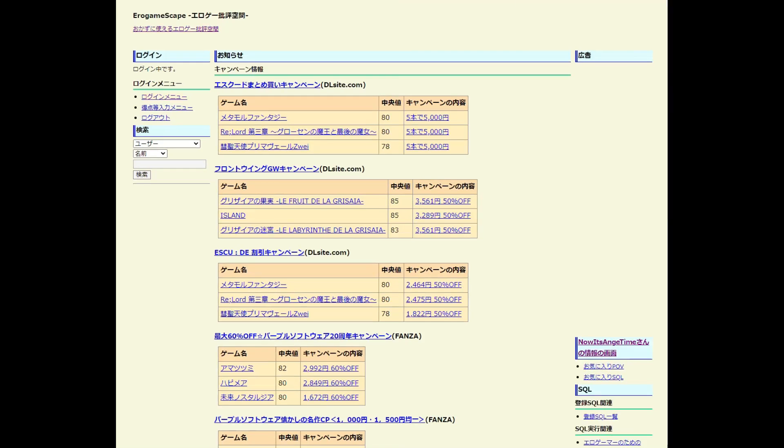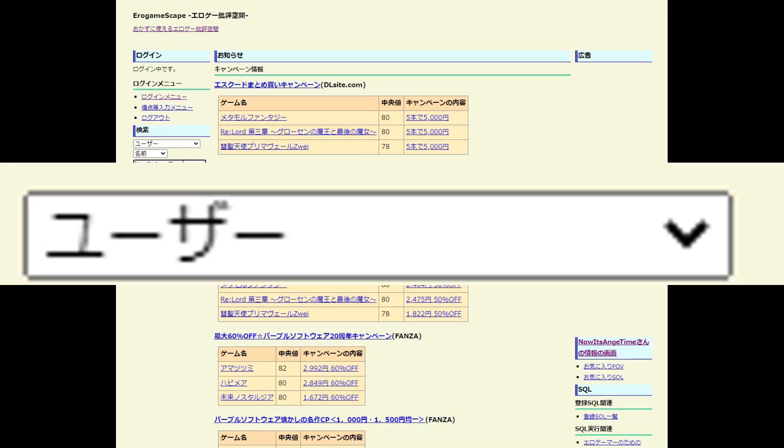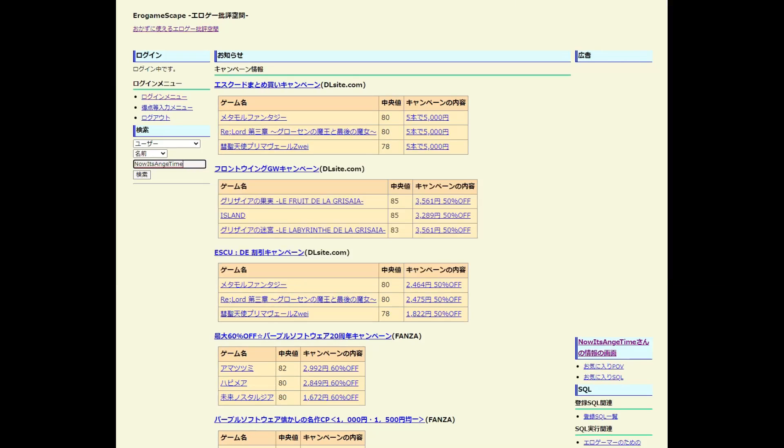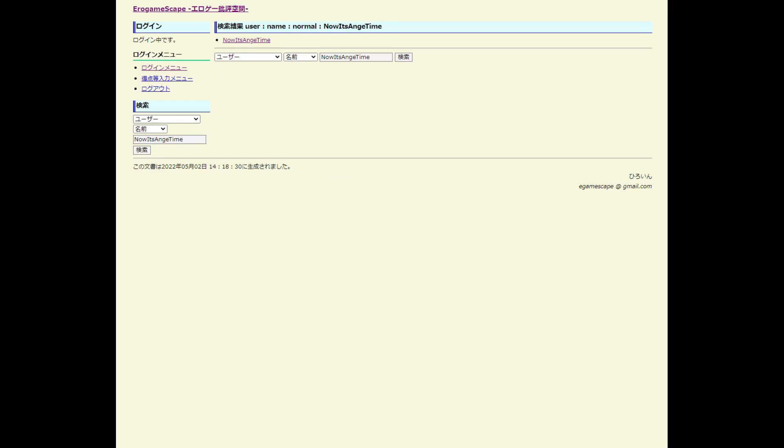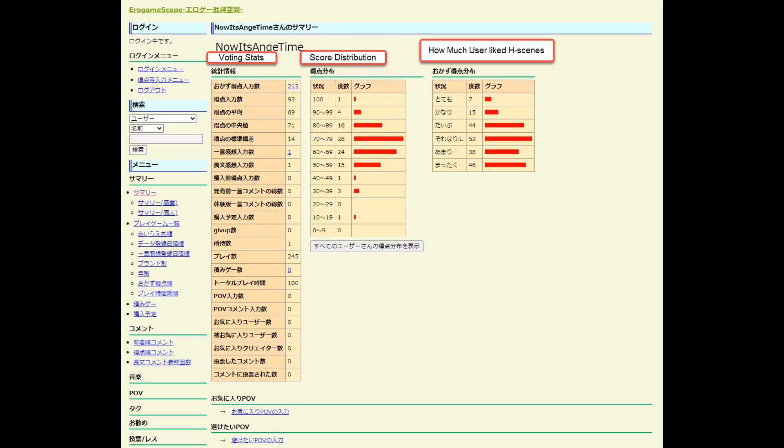To find a user profile in Erogamescape, make sure you use the filter USER on the left sidebar before searching. After doing a search, you should be able to find the user profile and click to access it. Now that we're on a user profile, I just want to briefly go over what's on it. On the left box, you can see statistics based on the visual novels the user voted for. In the middle box, you see a score distribution based on what score the user gave visual novels. On the right box, you can see the votes the user gave to different visual novels based on how much they liked just the H scenes.